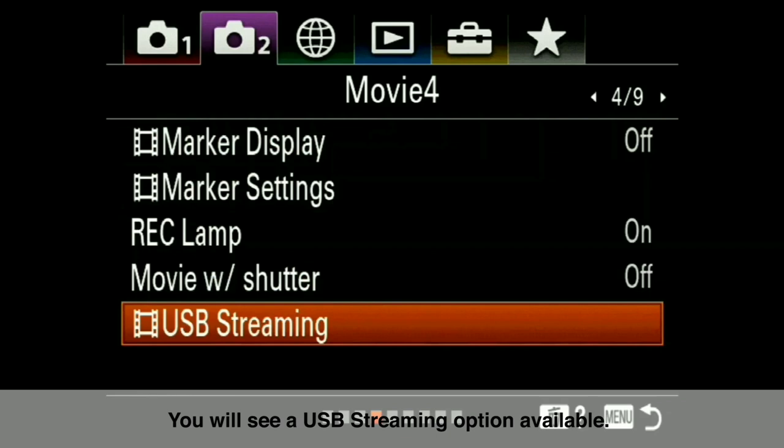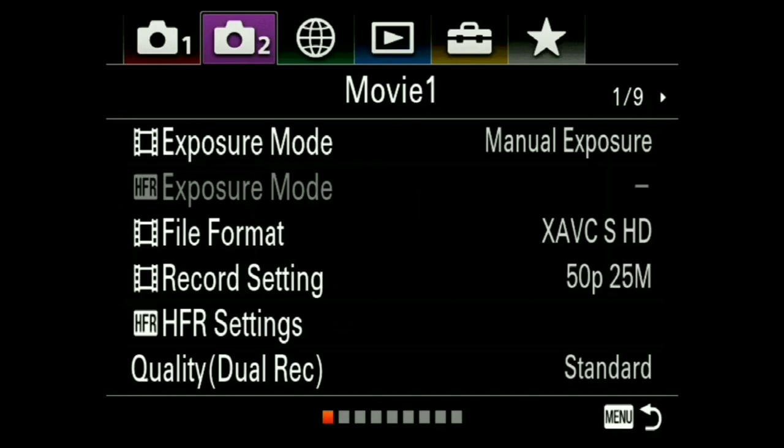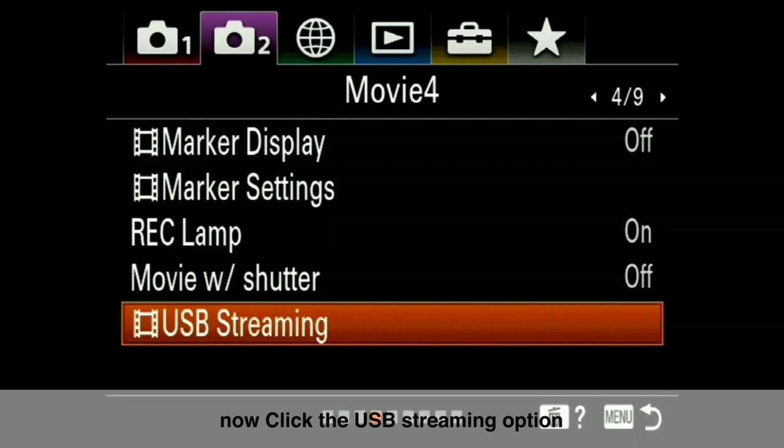If you don't see the USB streaming option, then you will have to check your camera version. If your camera version is still 1.0, you will have to update to version 2.0. Then simply go back to menu 2 and go to page number 4.